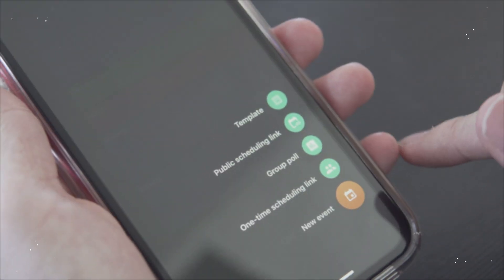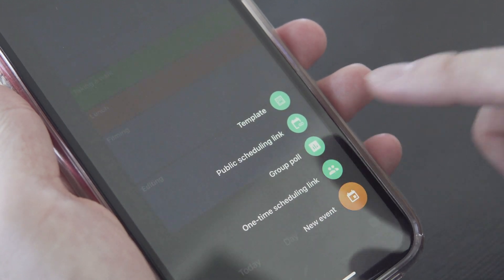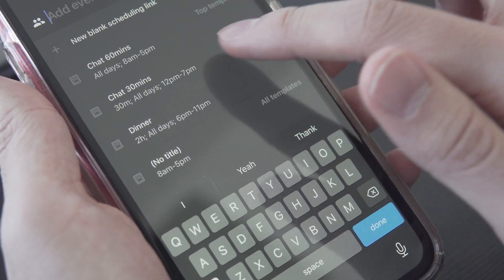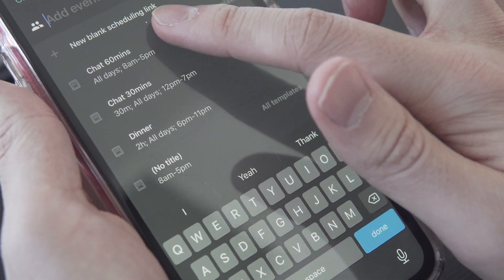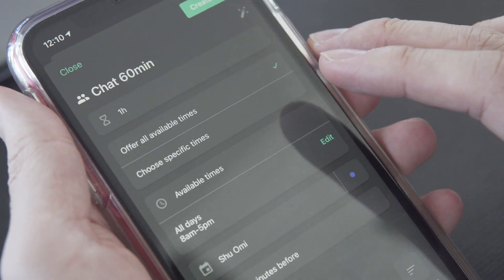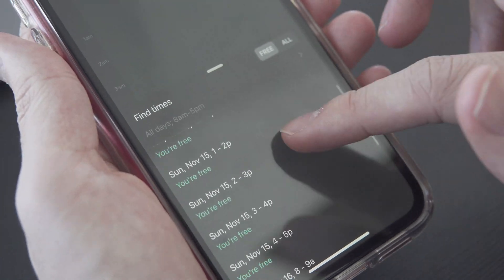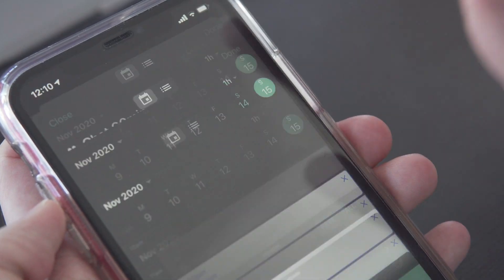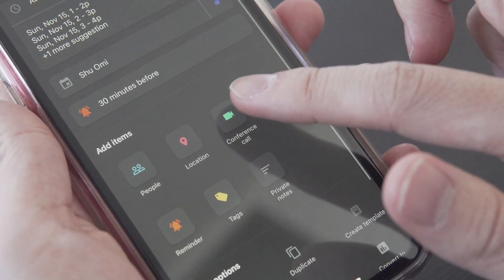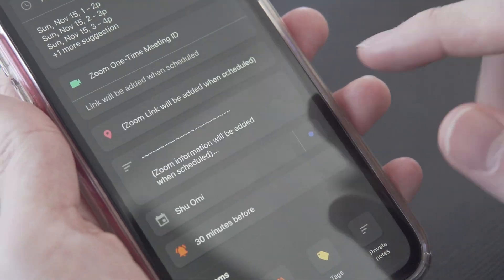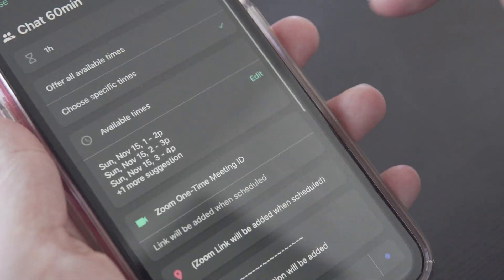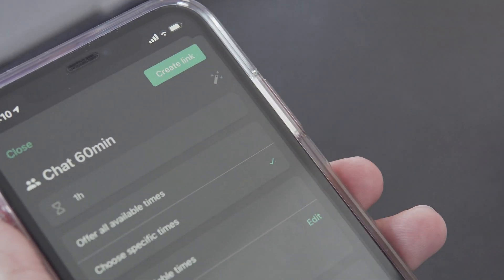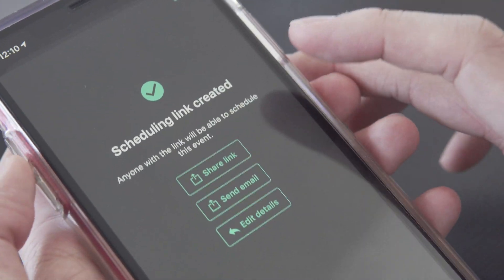You can also make one-time scheduling link when you want to, for example, schedule a Zoom call to have a catch-up with your friend. You can decide the times you want to offer, create a link and send it to your friend. Then you just have to wait for your friend to pick a time from the link you shared.